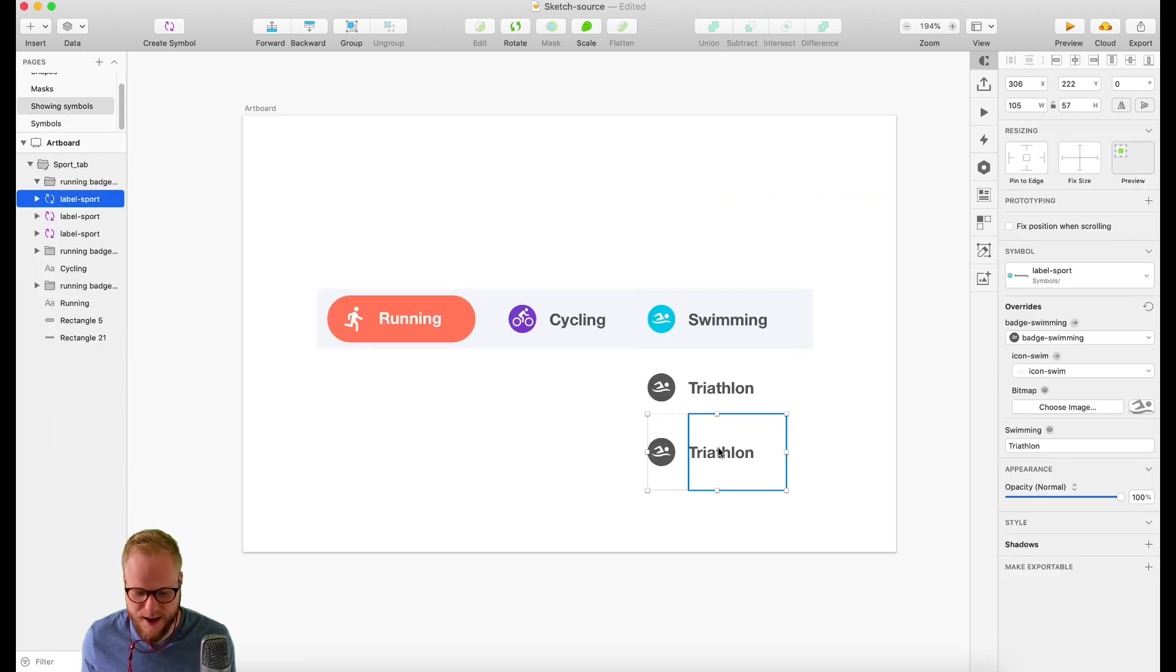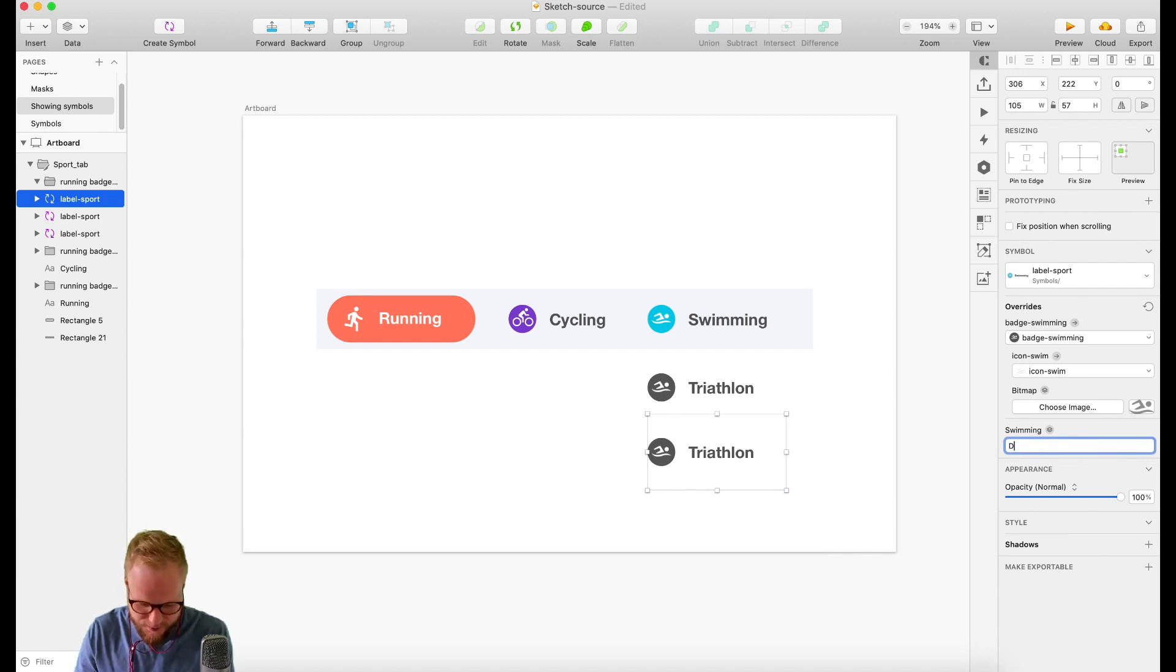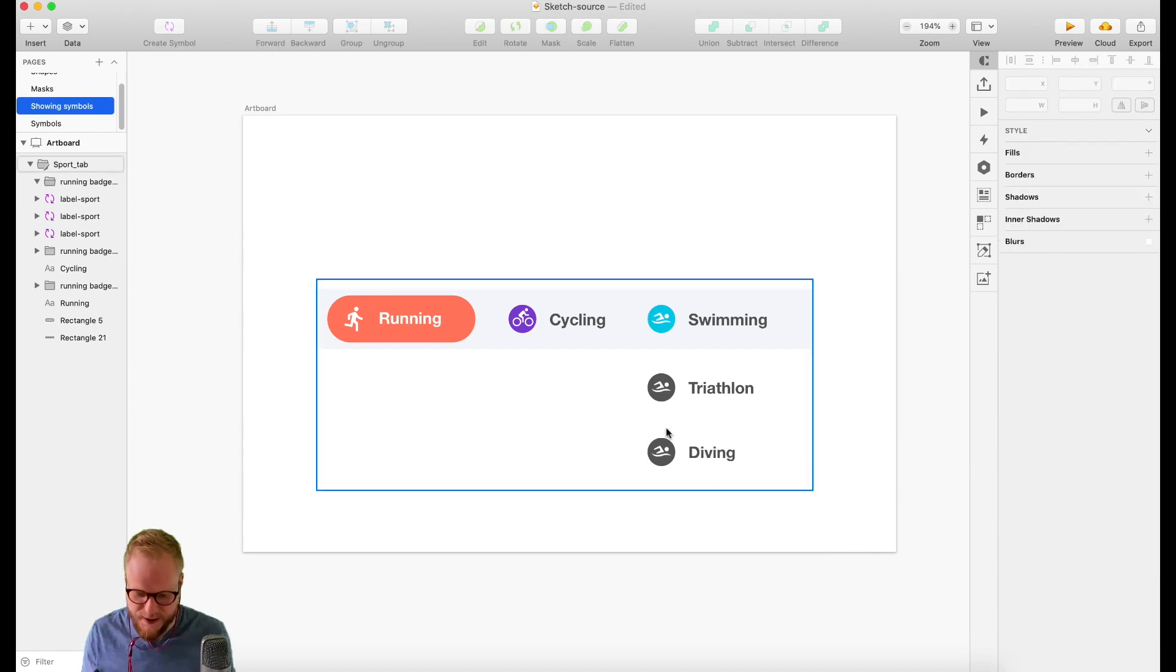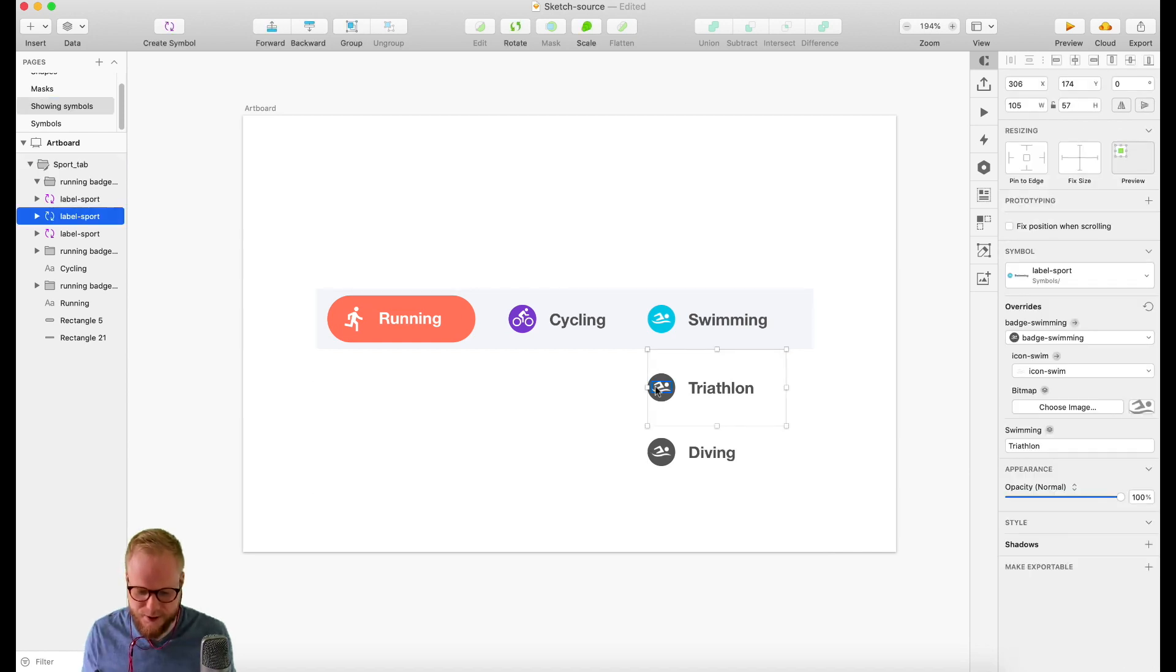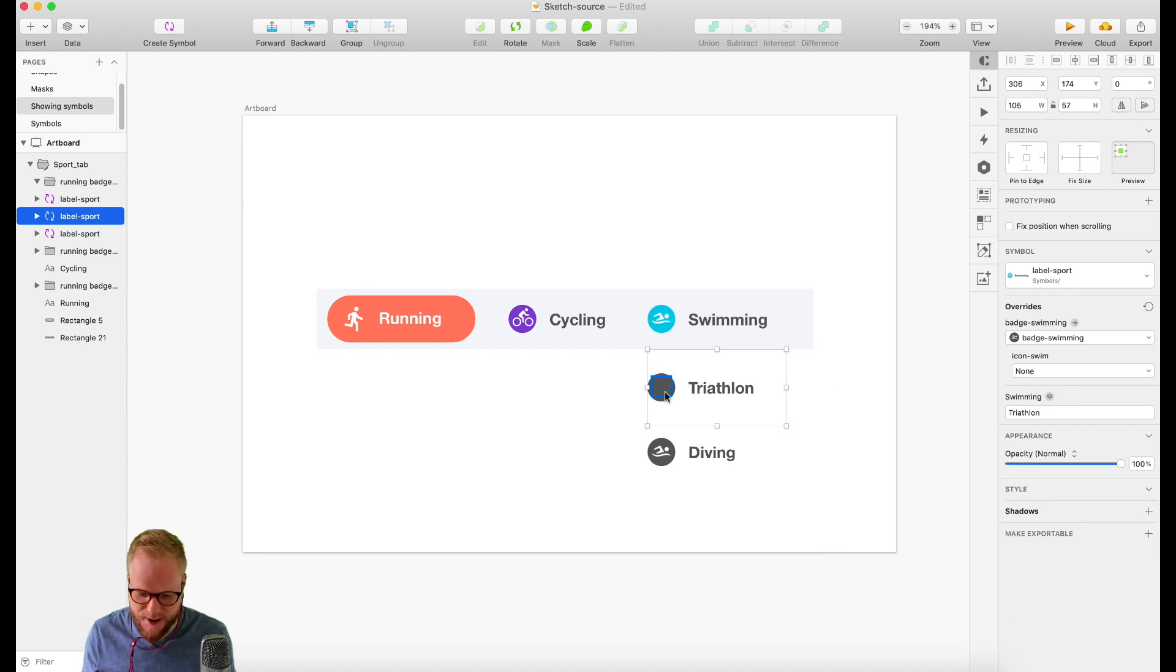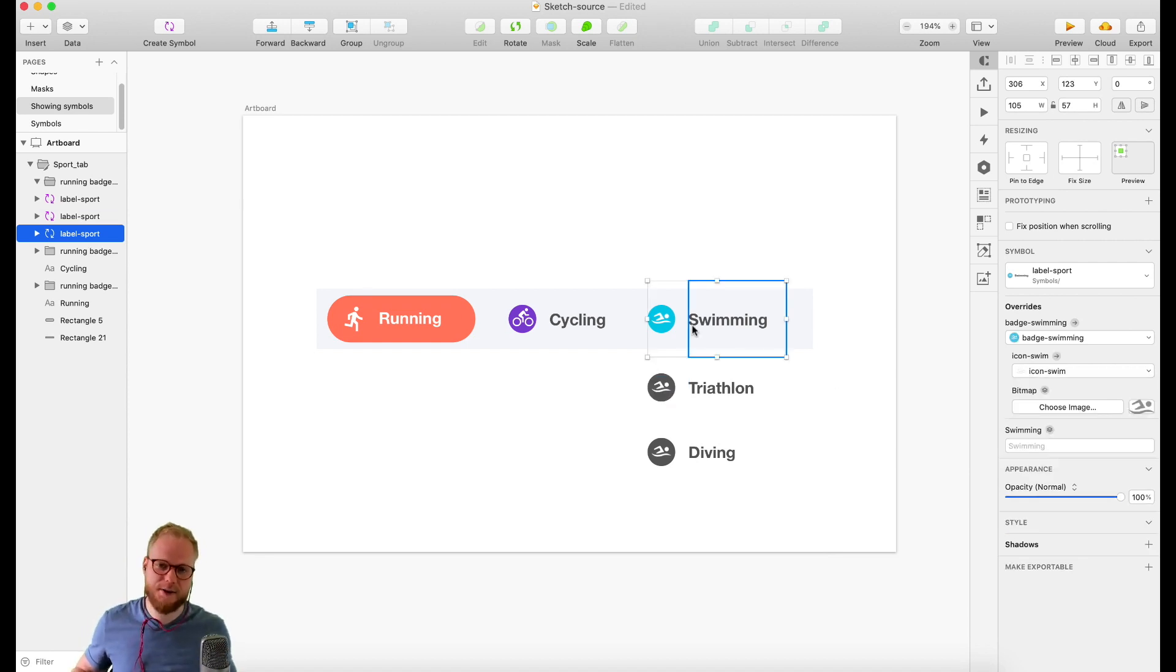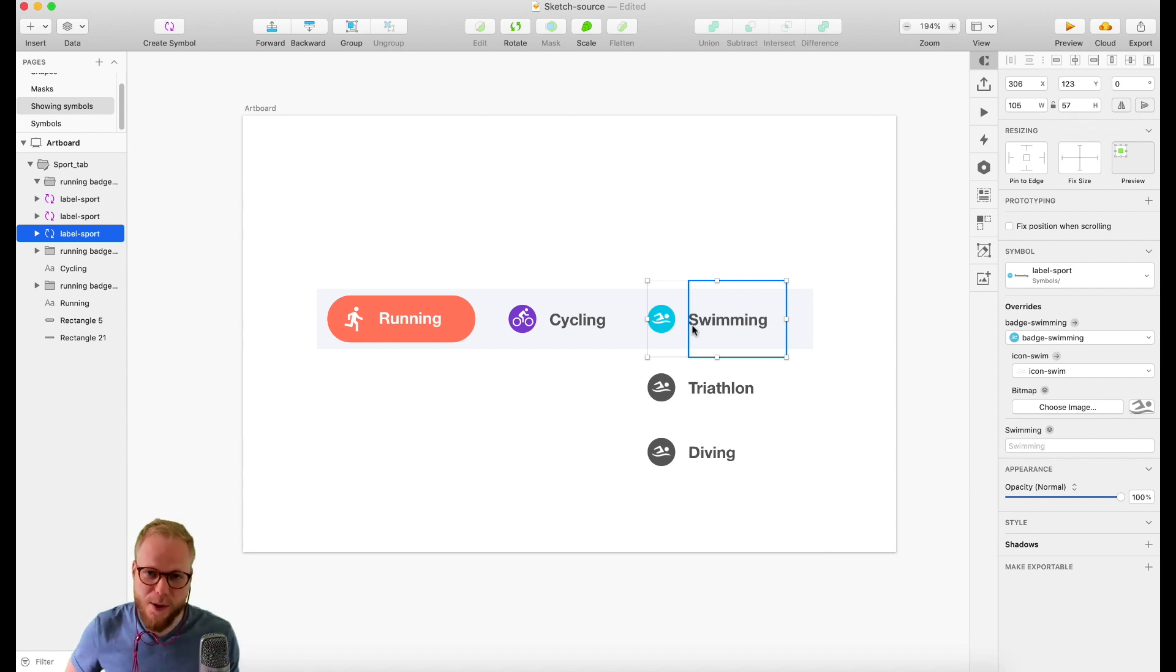Let's say this is not 'Swimming' now, it's maybe 'Diving.' All I need to do is just swap the icon or swap one of the other bits, or just make the icon disappear altogether. It's amazing, it's a must-master thing, and stay tuned for more on Symbols.